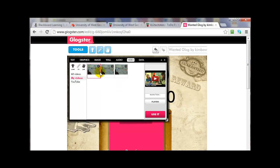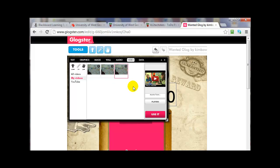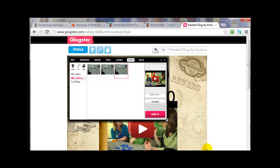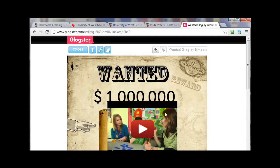I've actually added it three times now, so I can just click one of these — this is all the same one video. I'll click Use it, and then it gets put onto the blog. I'll close this, and it's here.